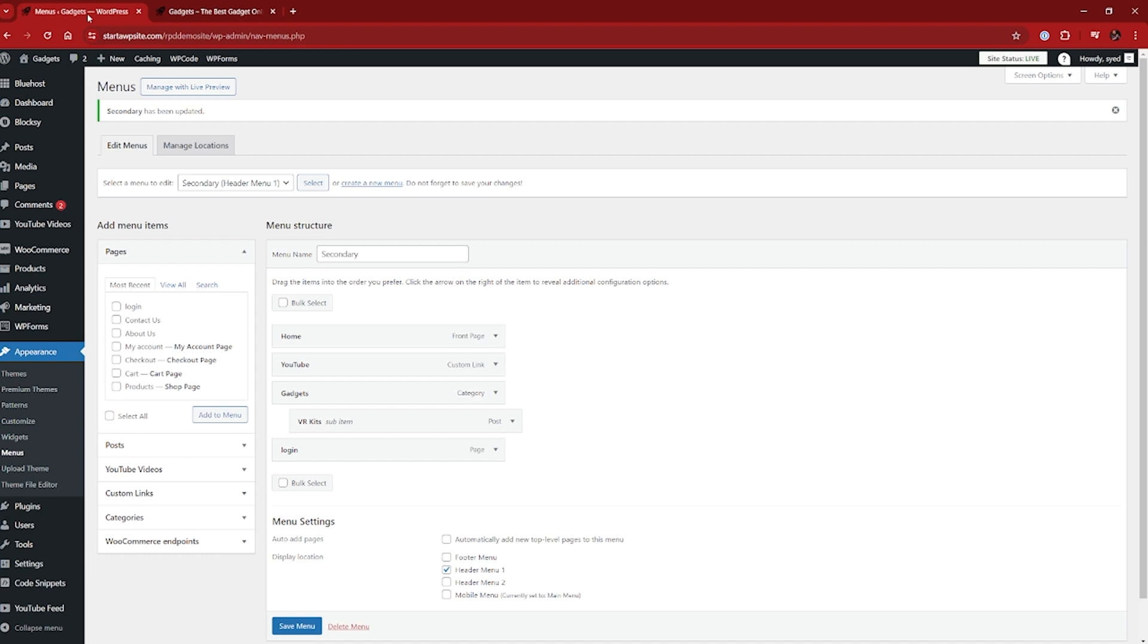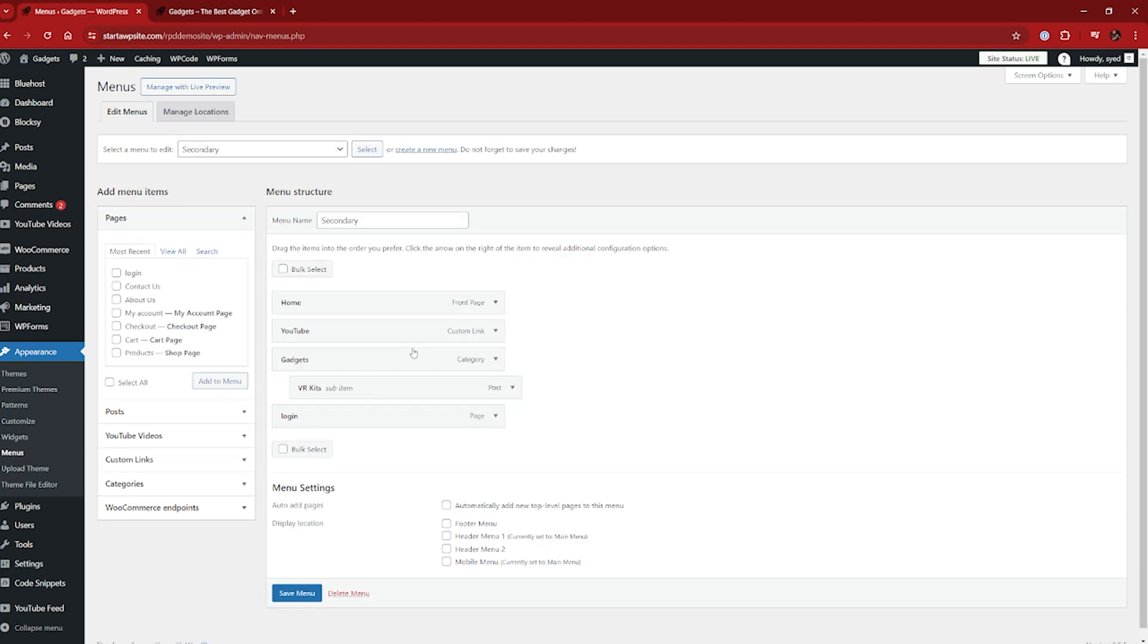And you can change some of it through your theme as well. So you can play around with exactly how that looks and how you want it to look. Now that's obviously just adding the menu to the very top of the screen. You can add it to multiple other areas. And I'll show you how to do that one way right now.